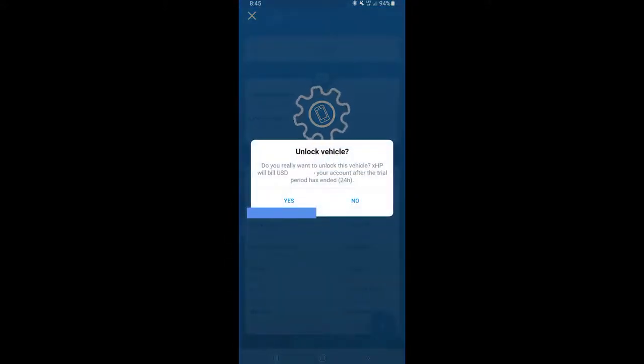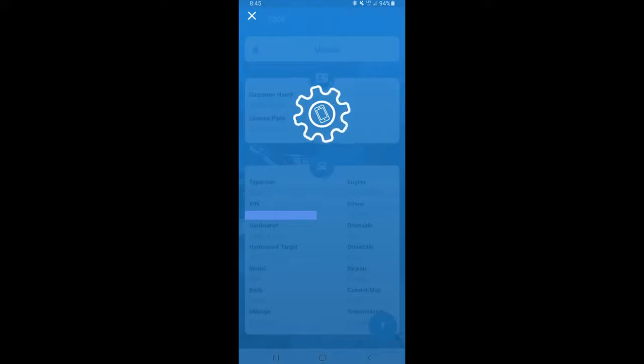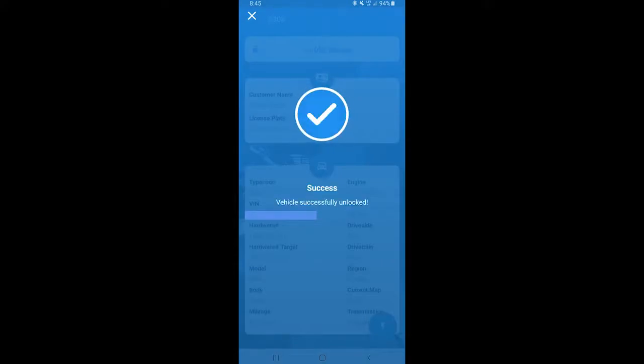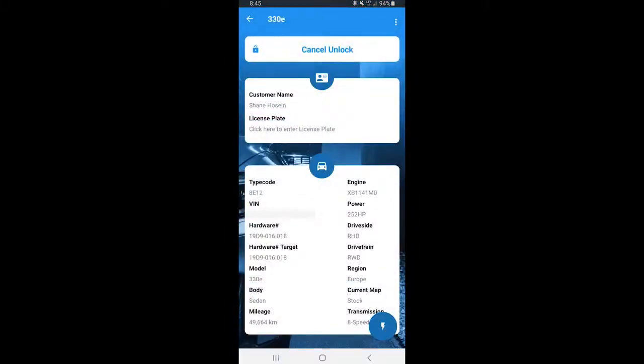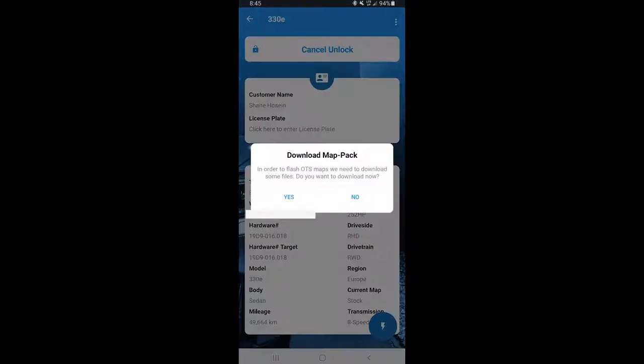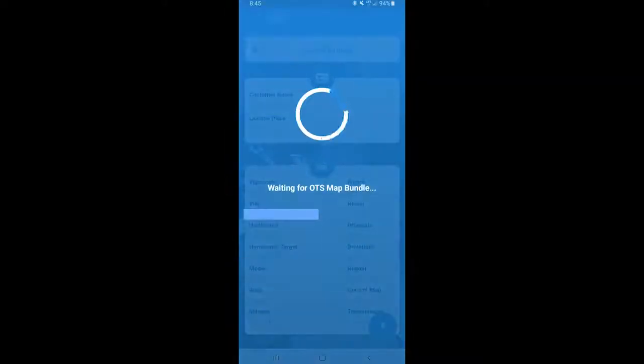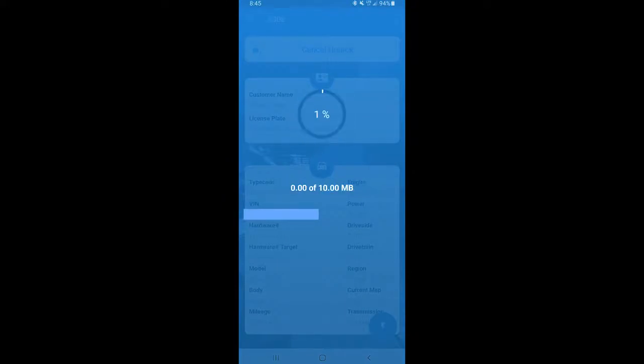So now you need to download the map pack. 10 megabits, pretty small, very fast download as well.